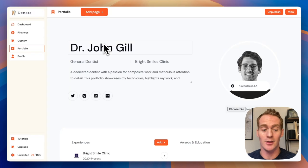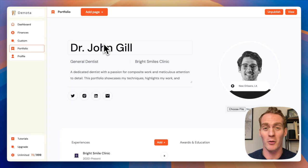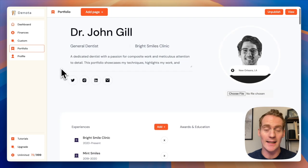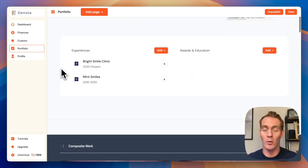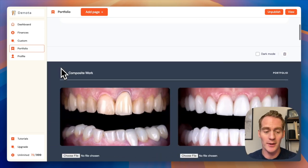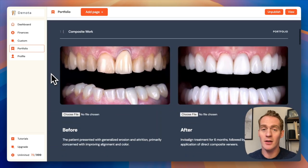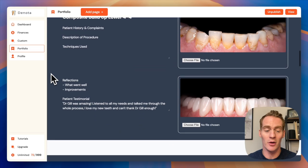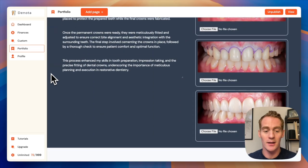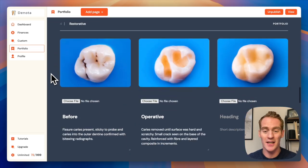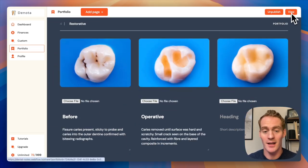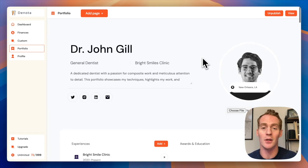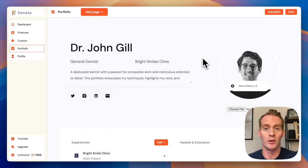And if you're on the unlimited plan, you also have this option to create your own portfolio website, which is going to summarize any experiences, awards or education you want to add. And then you can even add images of your best work. And once you're ready, you can publish this and view it, share it as a URL with anyone that you want to share your portfolio with.